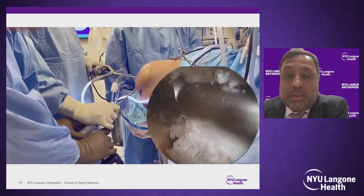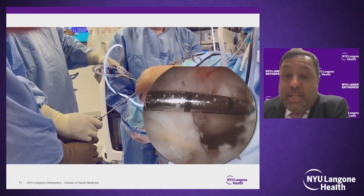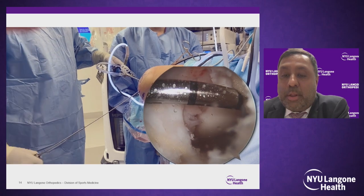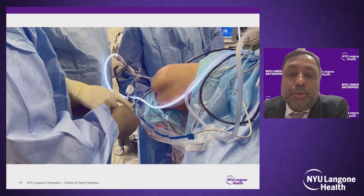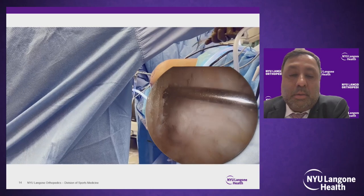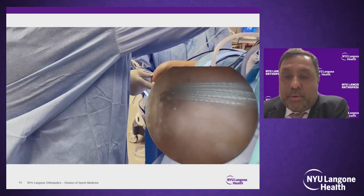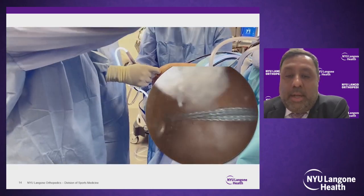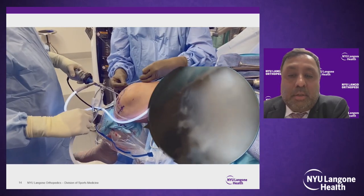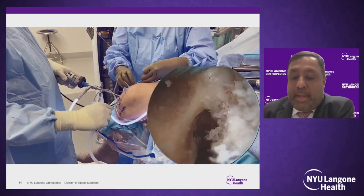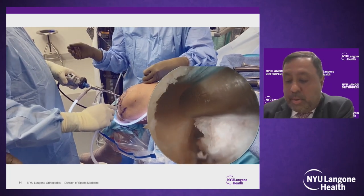I like to use this suction device — it really improves visualization. You have to take care when withdrawing the reamer. Sutures are then shuttled into the knee for eventual graft passage. The knee is returned to 90 degrees of flexion and the back wall is checked, and you can see a great femoral tunnel was created.